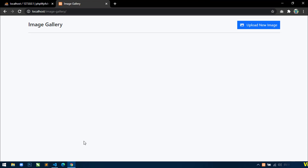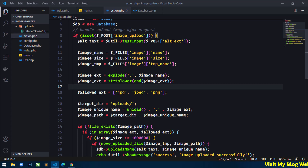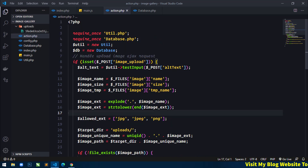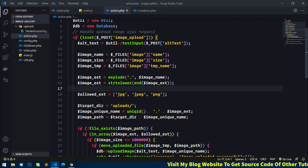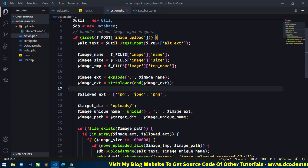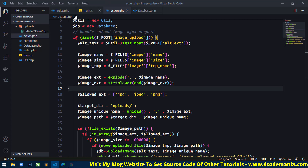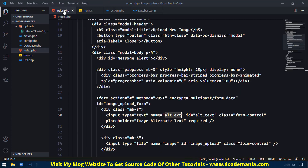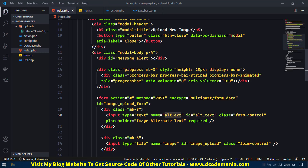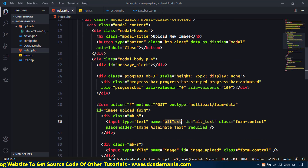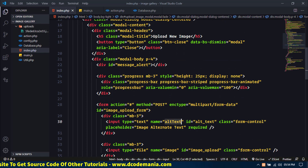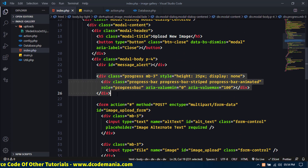So this is our project. Now first what I will do is display a progress bar while image uploading. So for this, just go to the index.php file and here you can see I have already created this Bootstrap 5 progress bar.